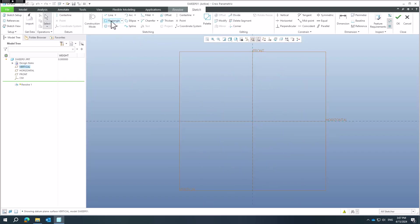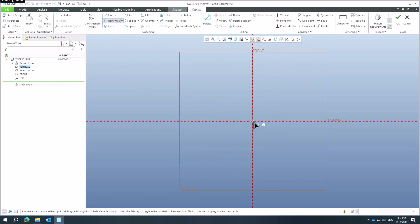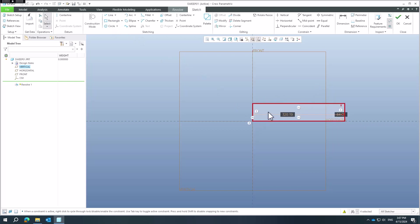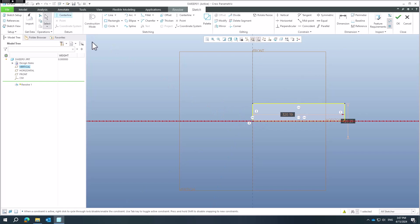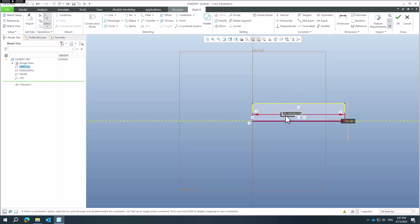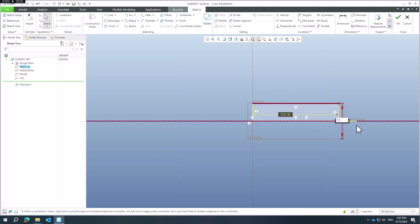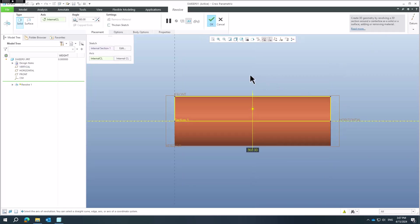I will create a rectangle with some dimensions. If you create a center line directly in the sketch, the system will not ask you for the selection of the center line later. Please change dimensions as needed — for example 120 or 100, doesn't matter — and finish the sketch.